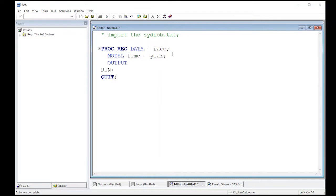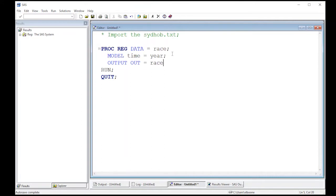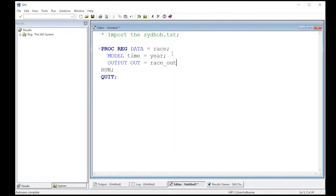Now this will allow us to output a variety of information. So the first thing we need to do is tell it where it's going to go. So out is going to go to, I'm going to call this race out. Now I'm not going to put a dot here because dots have special meanings in SAS. So don't put race dot out or you could just do race out if you want.